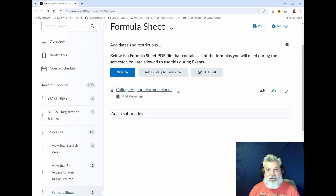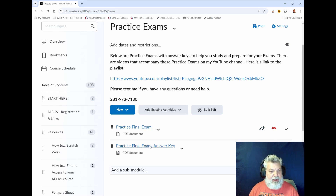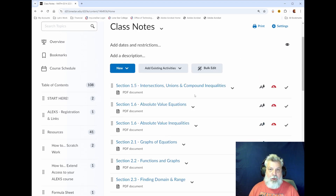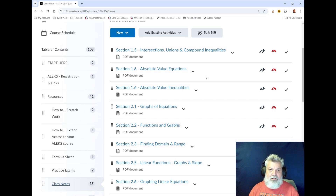There is also a formula sheet that you are allowed to use on quizzes and exams — I suggest you print it out. In this particular course there is only a final exam, and I have a practice final with an answer key that you can use to prepare. I've also uploaded class notes from previous classes, so if you want to preview upcoming content or like to have printed notes to study from, those are available here.